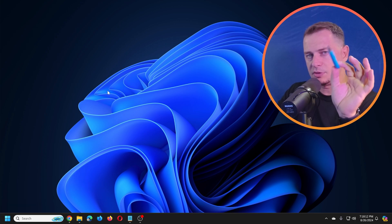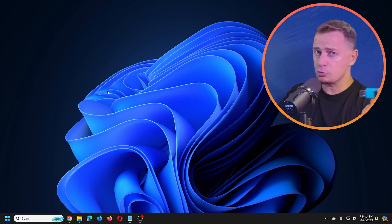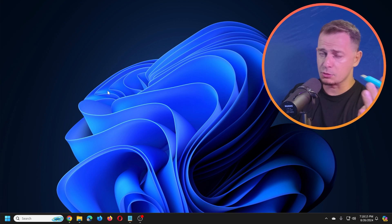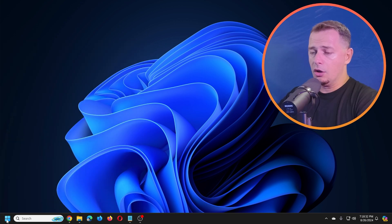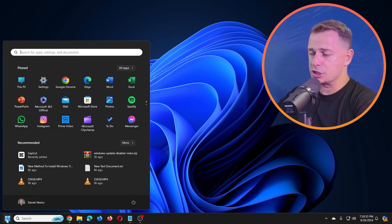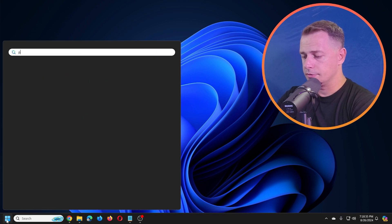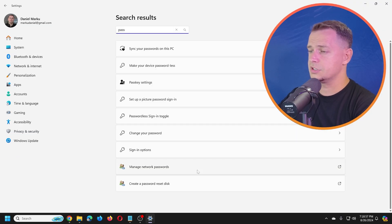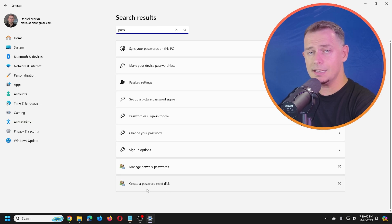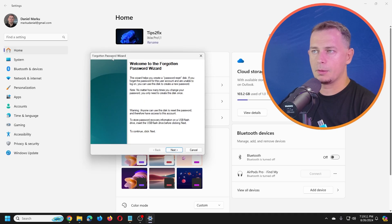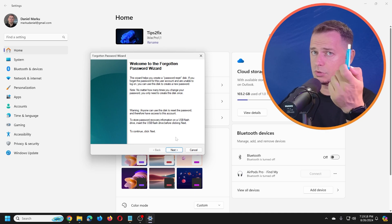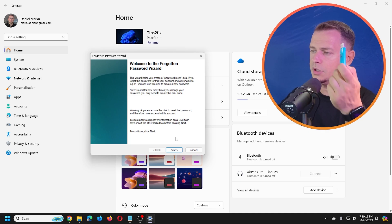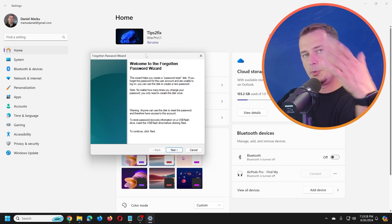Now for the second method: you need to prepare a USB password reset disk before you forget your password. To do this using the built-in Windows tool, search for 'password remover' and click 'Create a password reset disk' — the Forgotten Password Wizard. Make sure the flash drive is empty because it will reformat it.